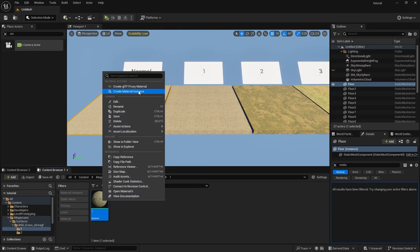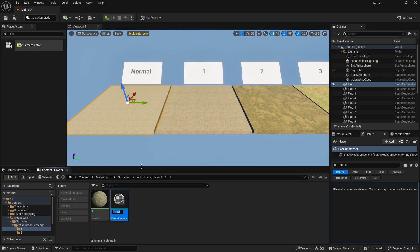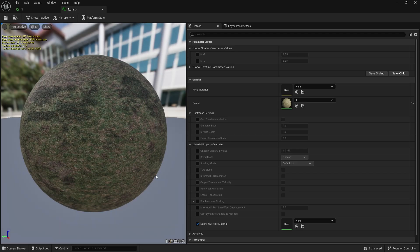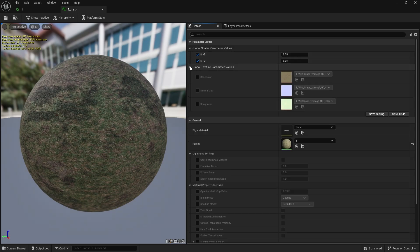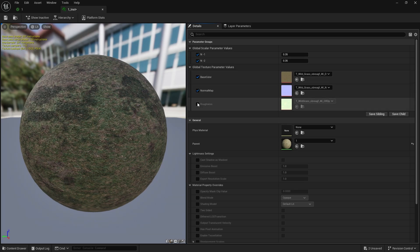Right click on the material and select Create Material Instance. Now you can easily change the values of the parameters from the material instance. You can even use a different texture without having to redo all these steps.